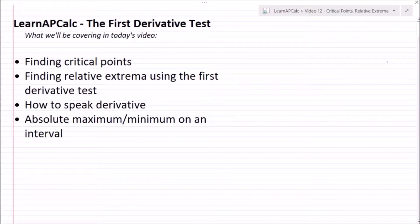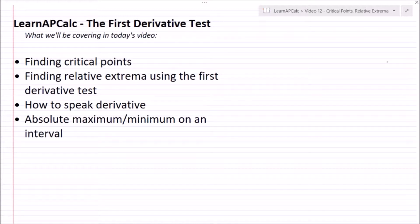Hey guys, welcome back to the Learn AP Calc series here at Learn AP. In this video we're going to go over the first derivative test — finding critical points, finding relative extrema using the first derivative test, how to speak derivative, and absolute maximum and minimum on an interval.